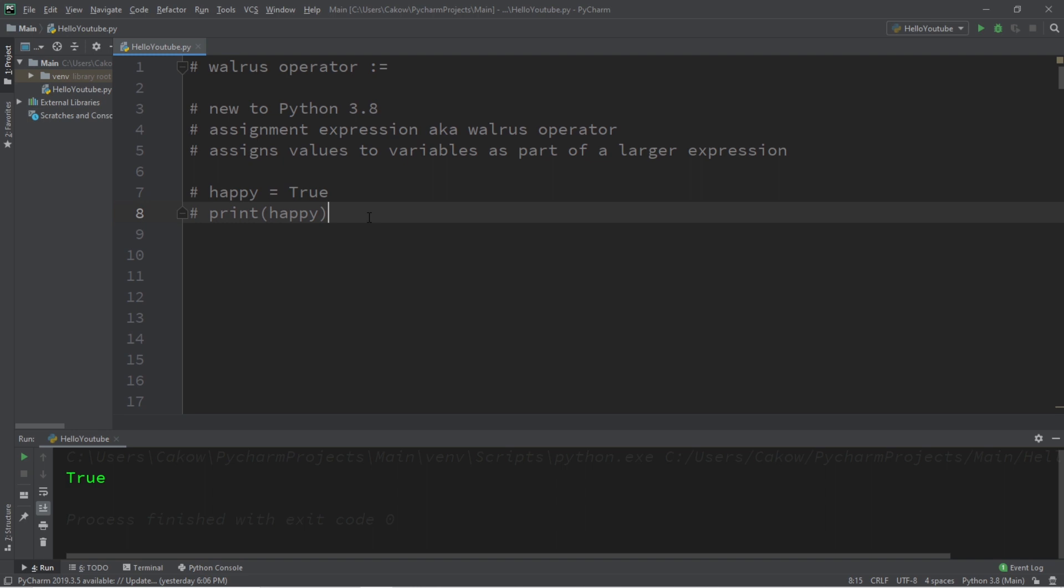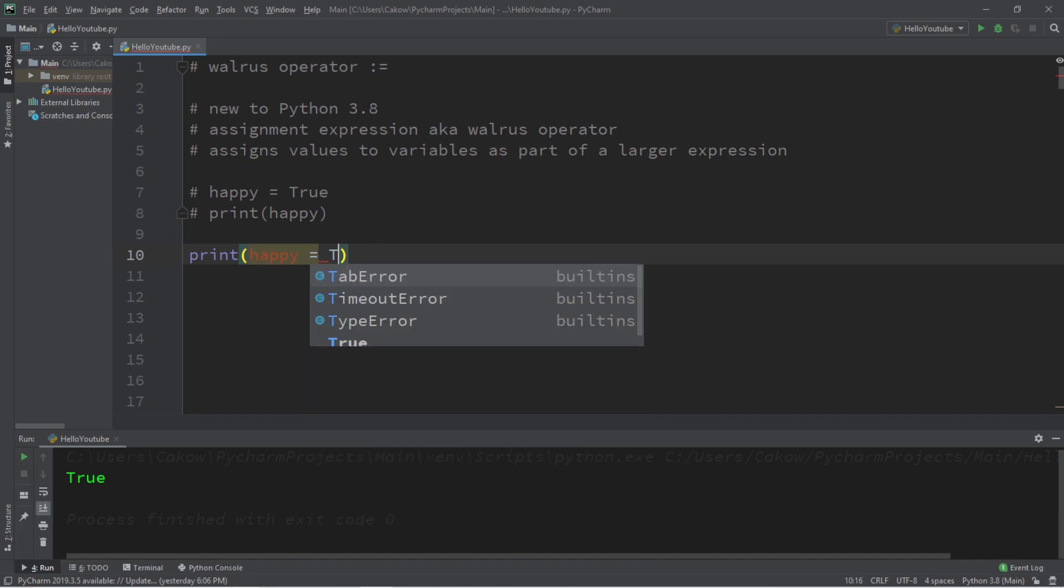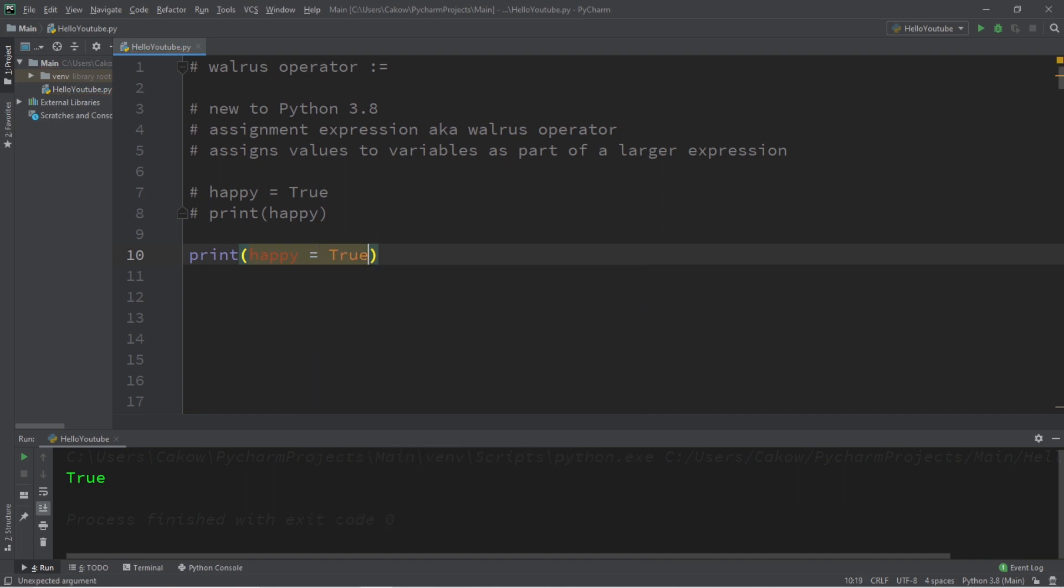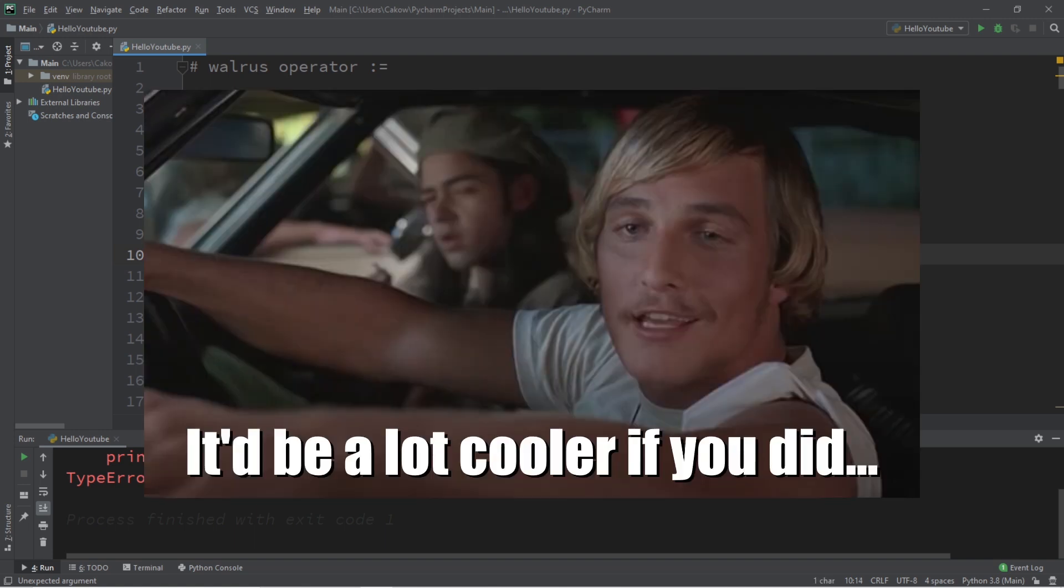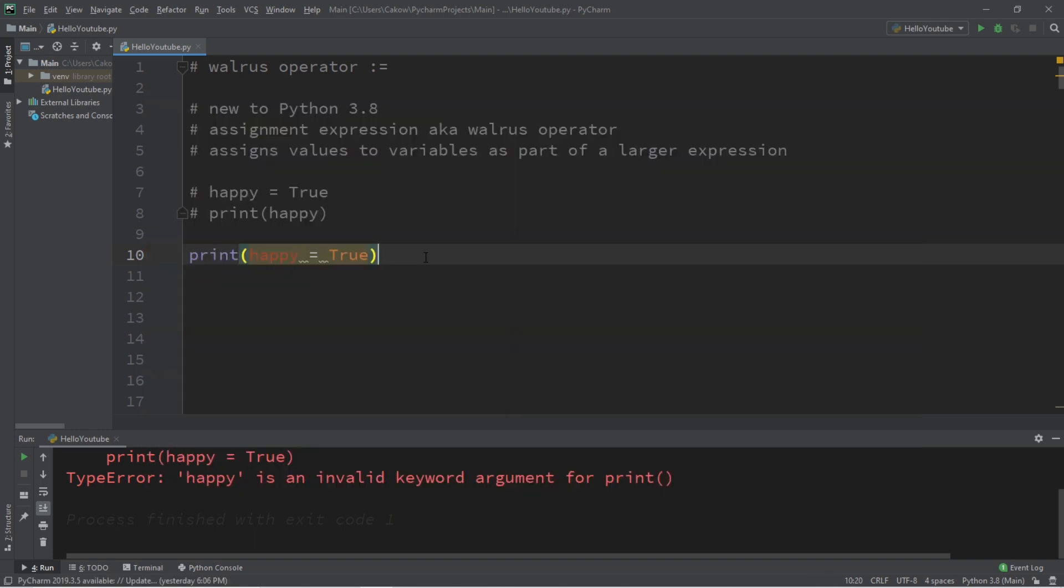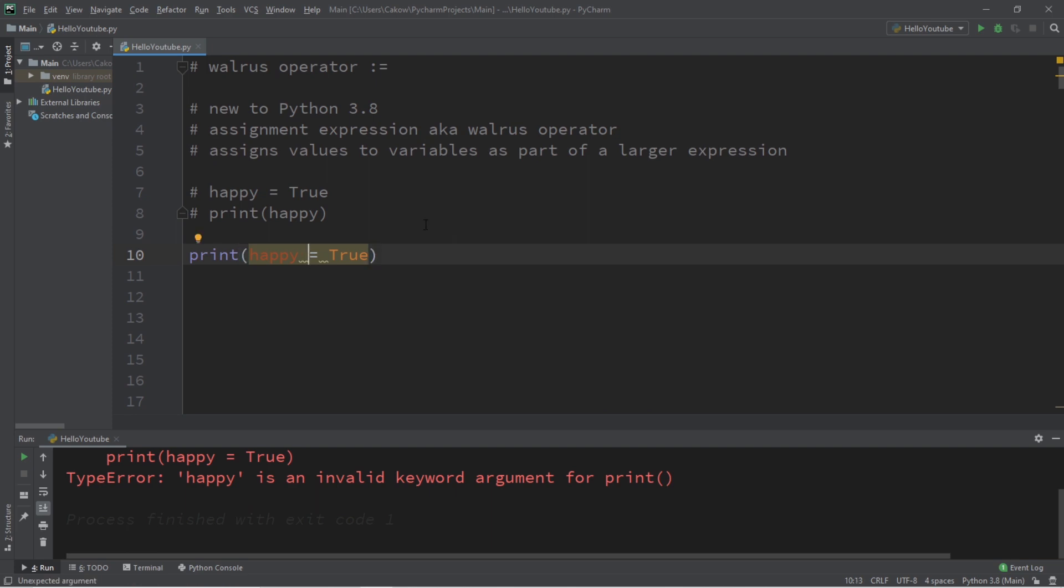Now wouldn't it be cool if we could combine both of these statements together? So we would want to say something such as happy equals True and then print it to the console window using one line of code. Well normally we can't do this using the standard assignment operator. Now one thing that we can do is use the walrus operator. This assigns a value to a variable as part of a larger expression.